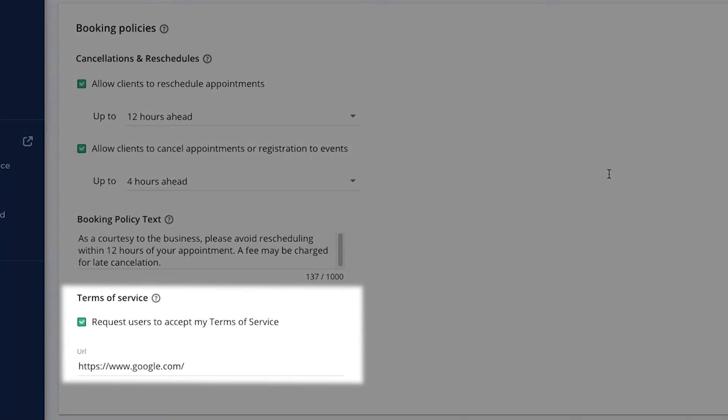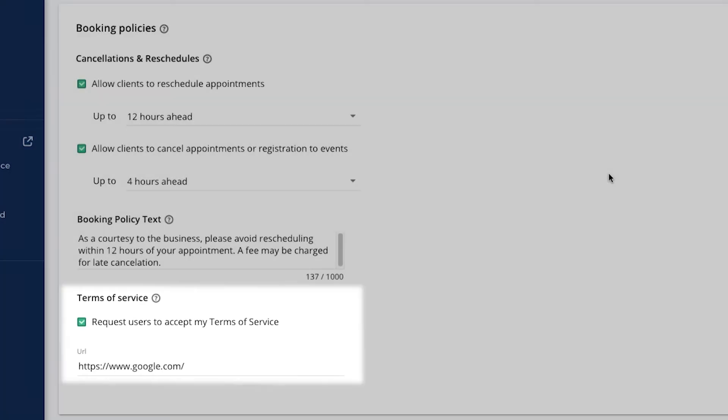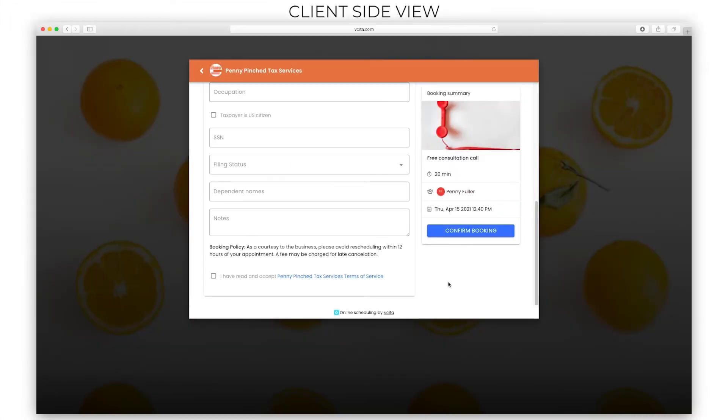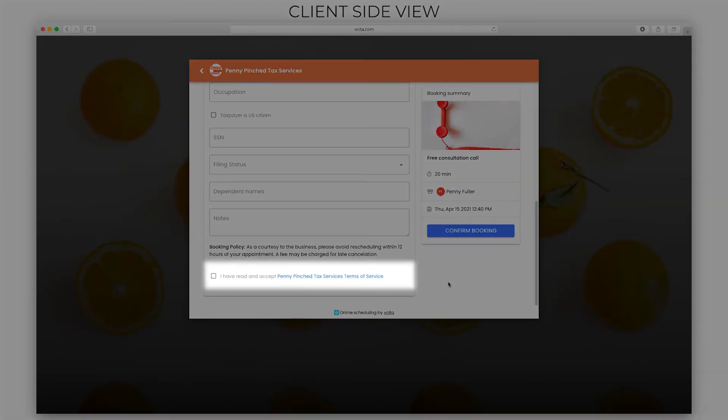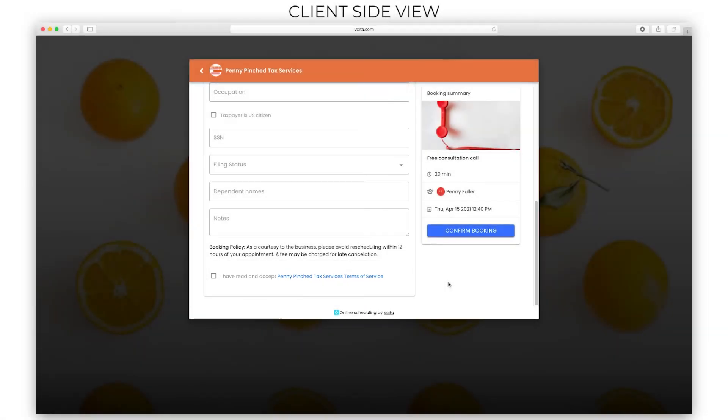The Terms of Service page is included as a link to a longer Terms of Service page or document hosted on another web page. Clients will be required to acknowledge and accept the Terms of Service at booking before proceeding.